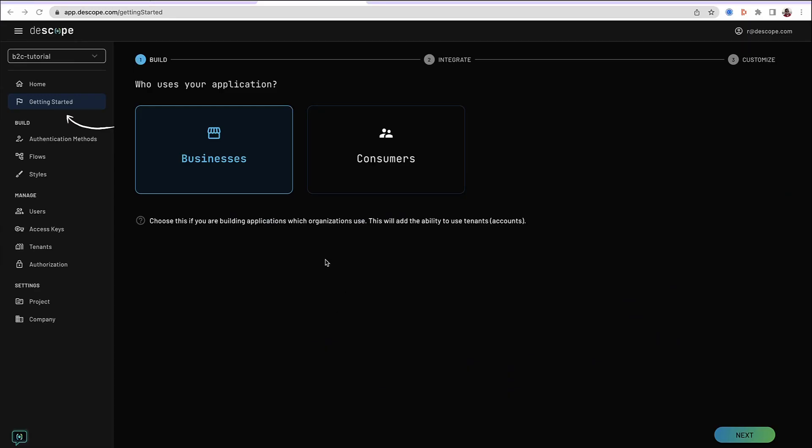Discord provides you a Getting Started wizard to configure the system and all the user journeys and flows in your application per your requirements. This wizard starts by asking you if your application is designed for other businesses or consumers.